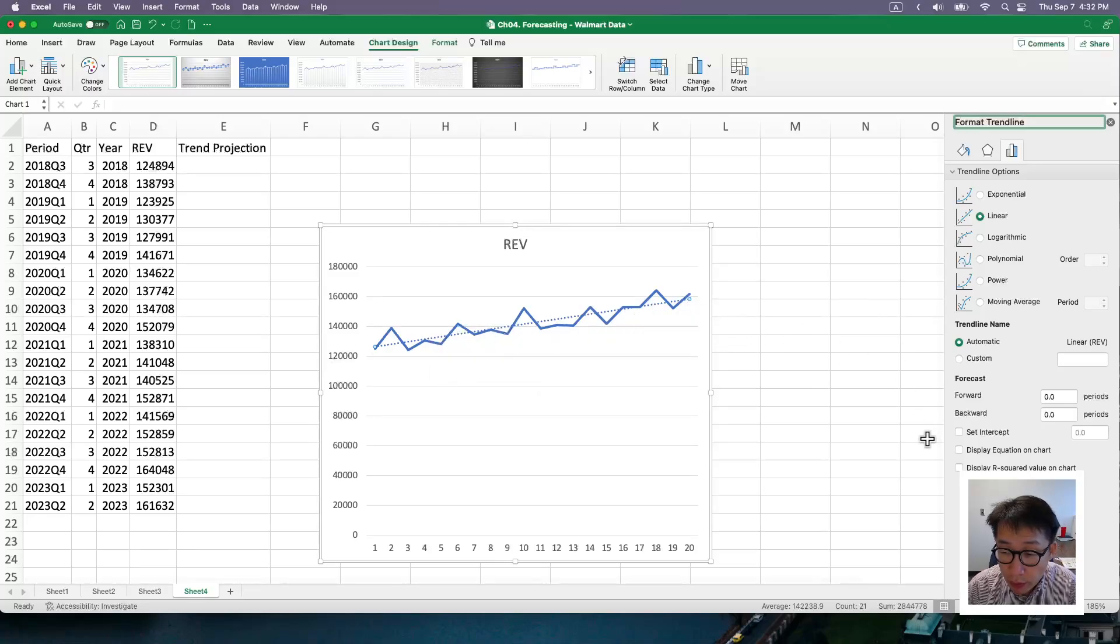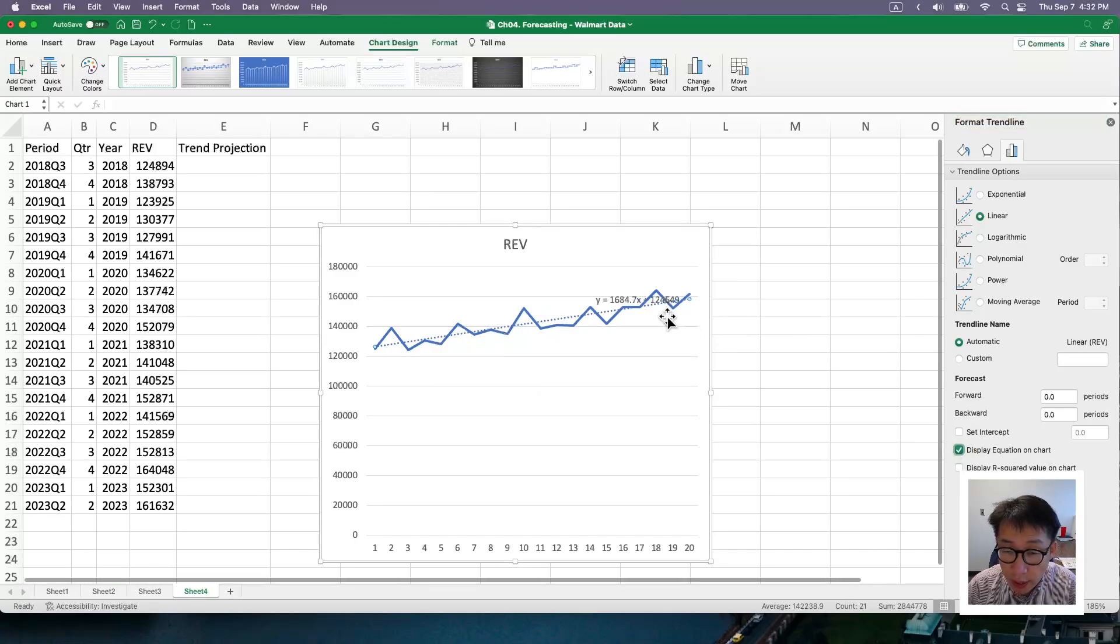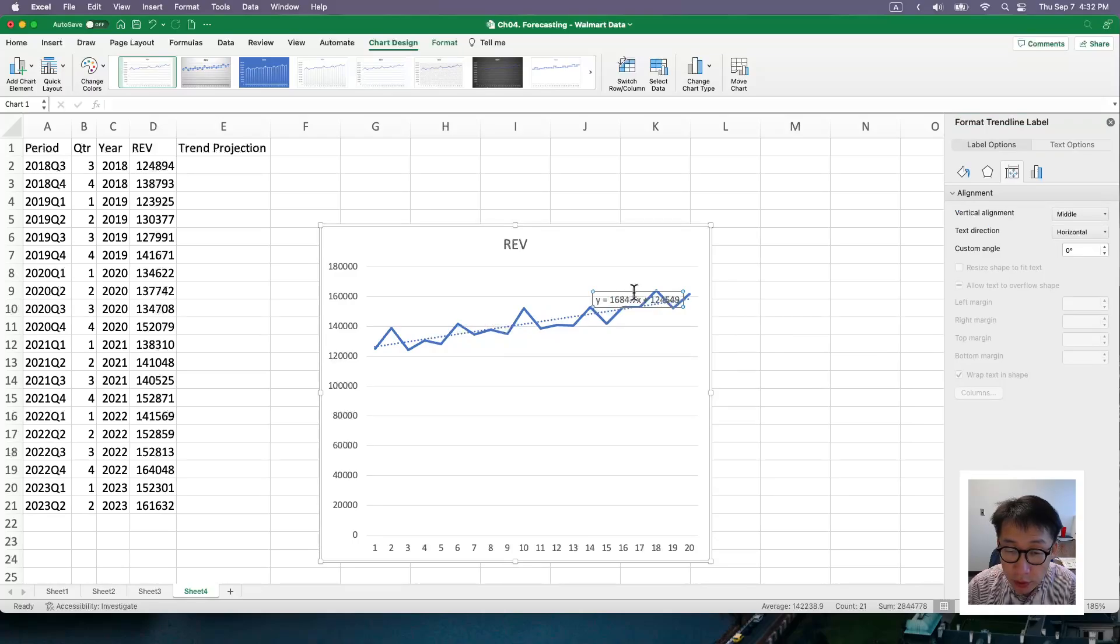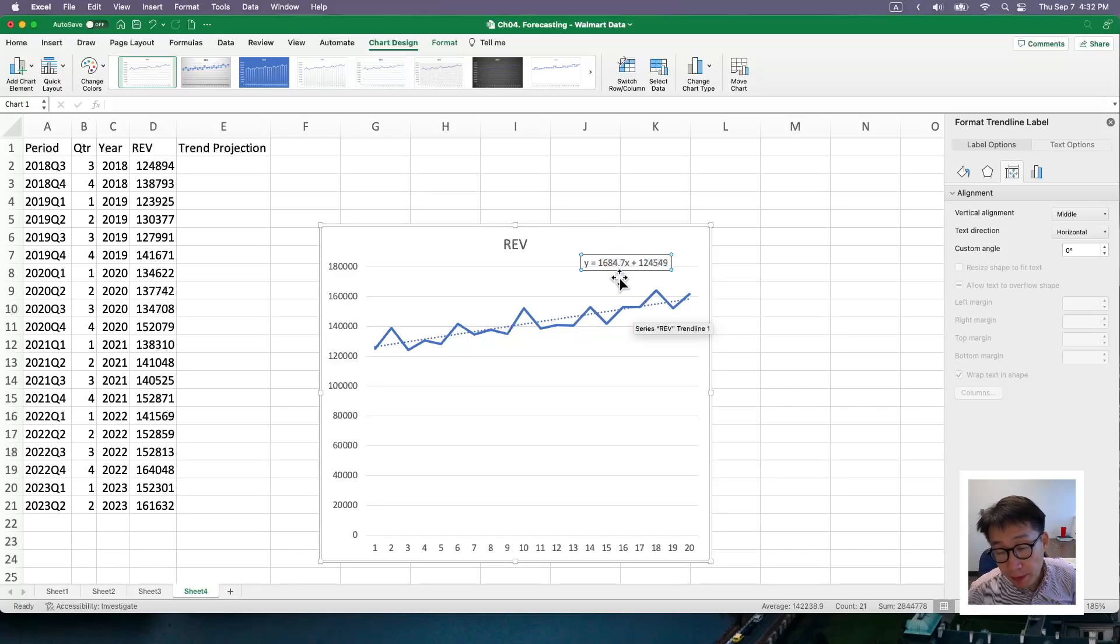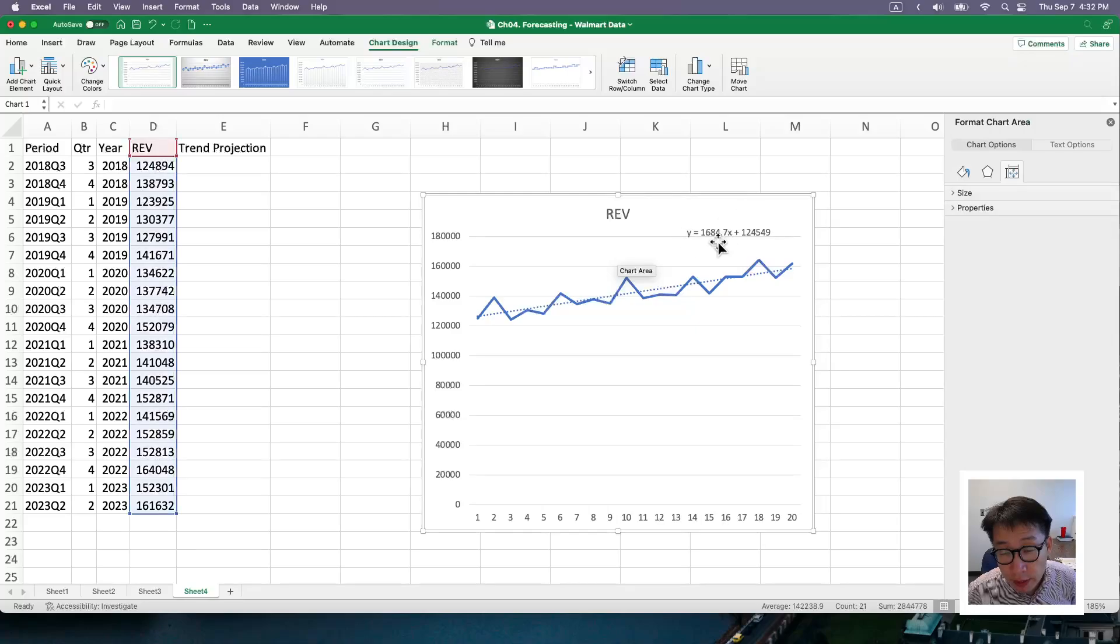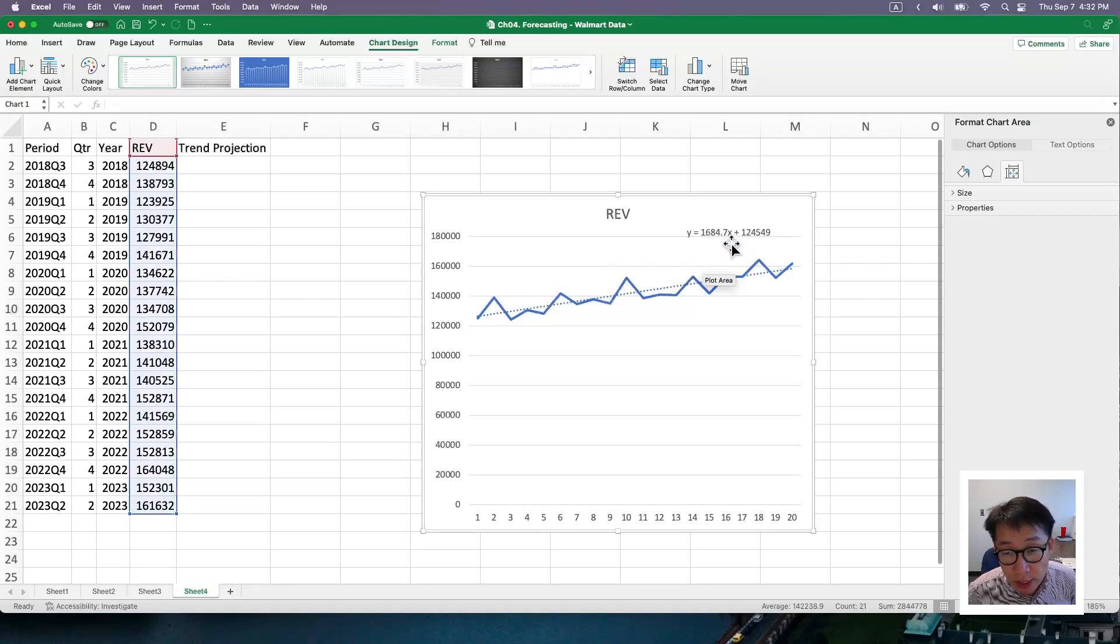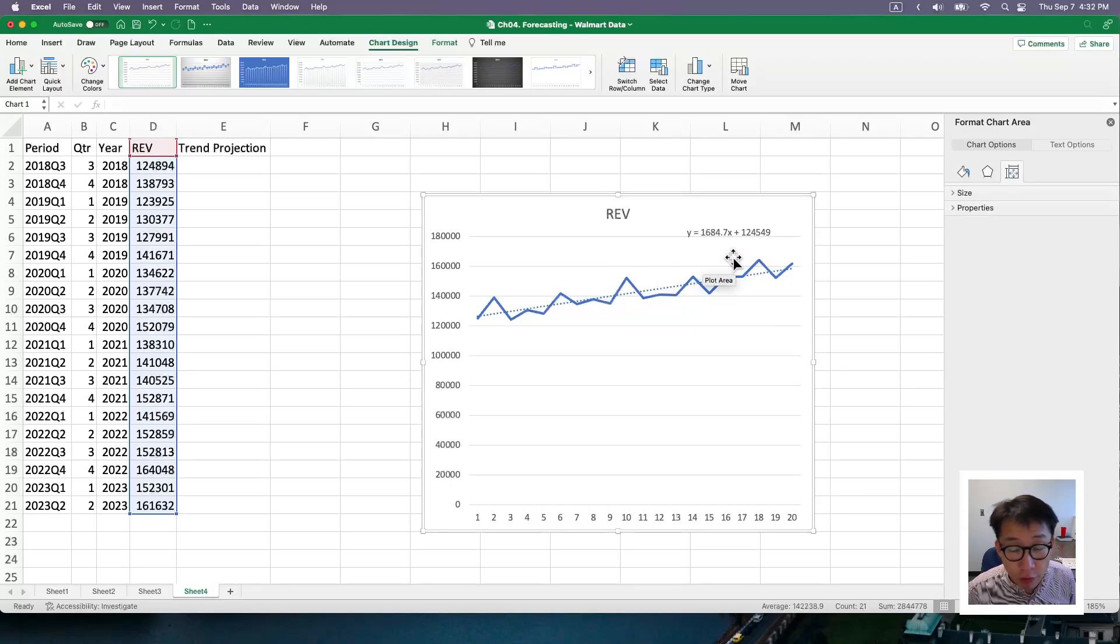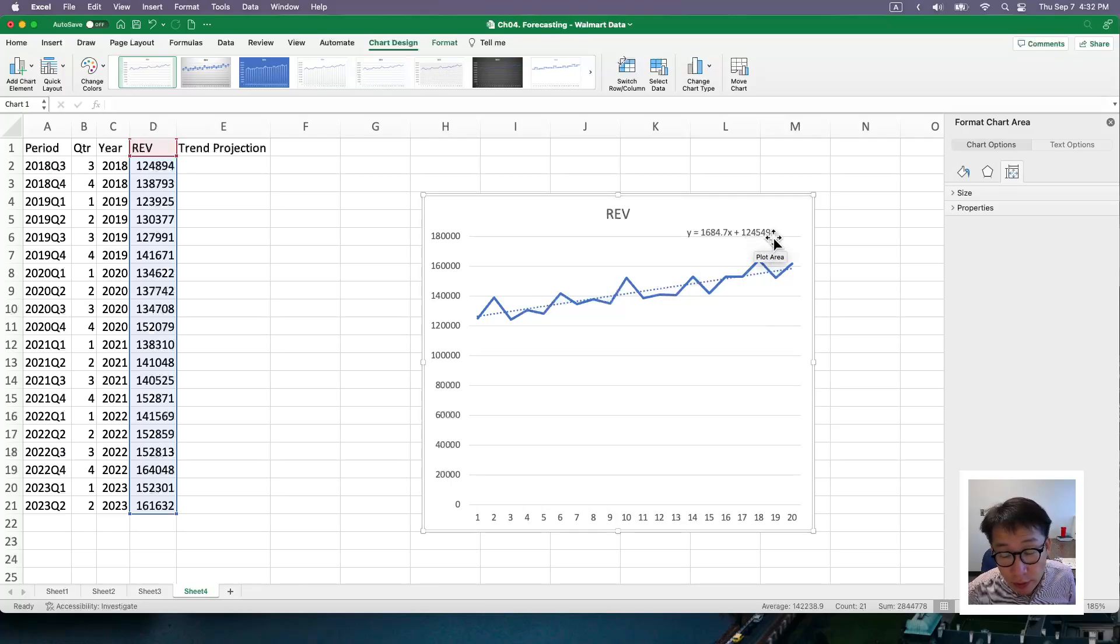And one more thing I want to do is I'm going to ask it to display equation on chart. So this is essentially a completed equation that you can use for the predictions. So 1684.7 is your slope that represents the amount at which revenue increases as month advance. In this case, it's quarter data as you advance to next quarter.